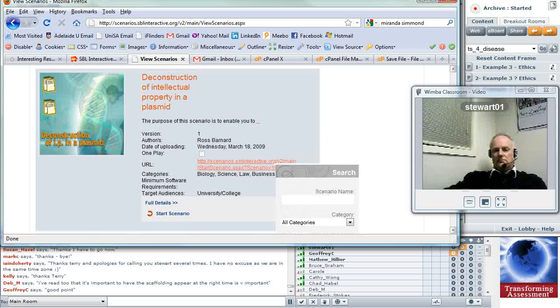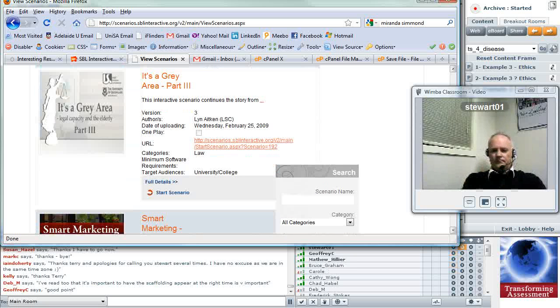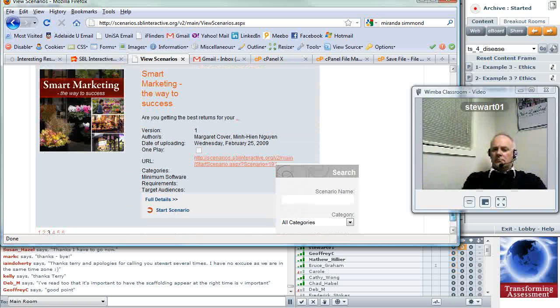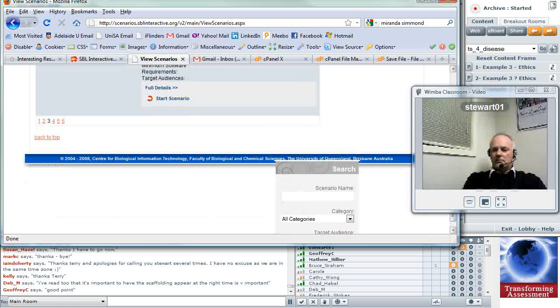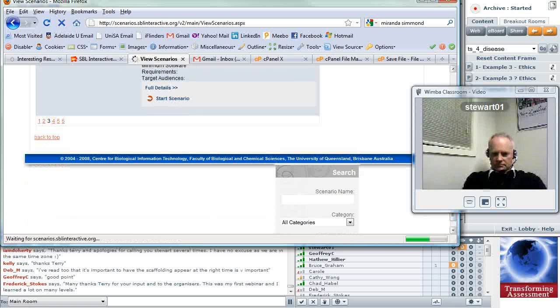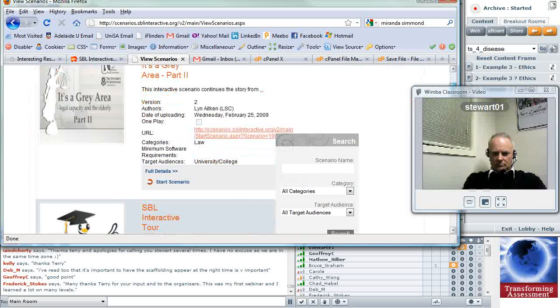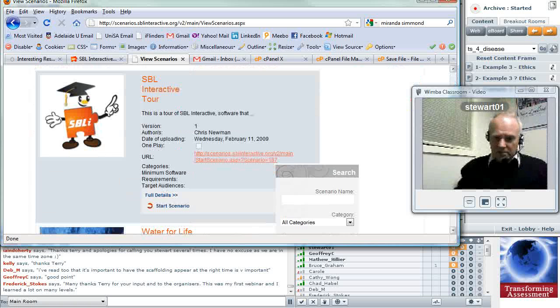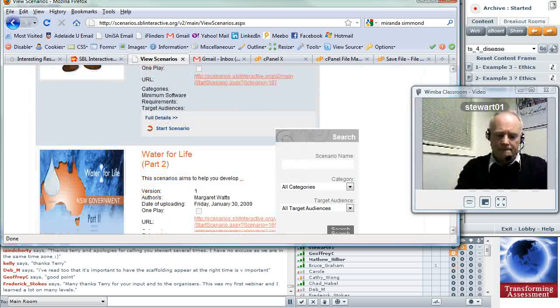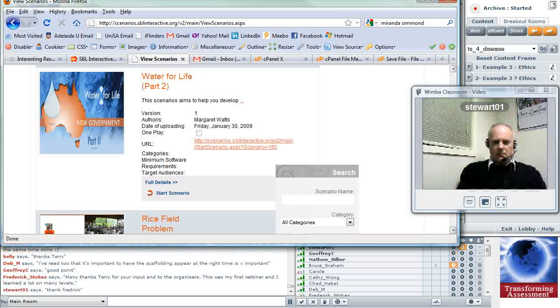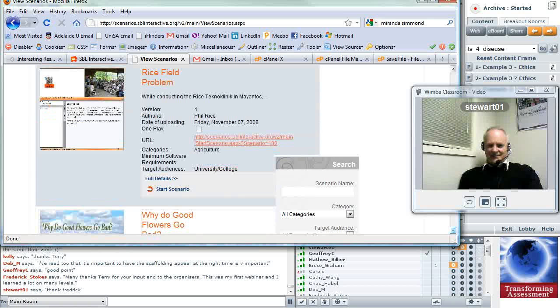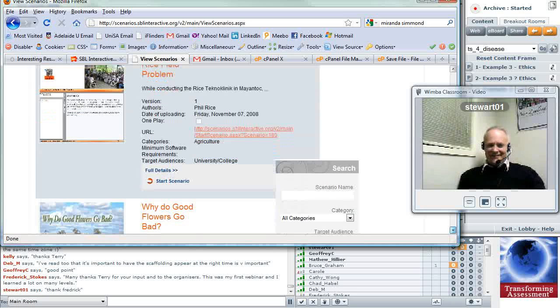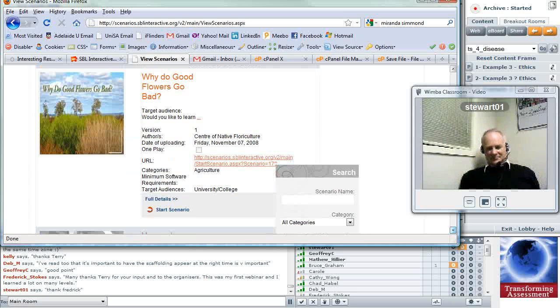Does anyone else got any comments they'd like to make or any other questions? Yeah, Bruce. Bruce, have you got a comment? Bruce, if you're talking, I don't think we can hear you. Are you holding the talk button down? Can you hear me now? Yes, I can hear you. Oh, my apologies. So I'll repeat that. As I was saying, it's my first exposure to Wimba, so I just realized I had the Logitech button pressed and it wasn't working.